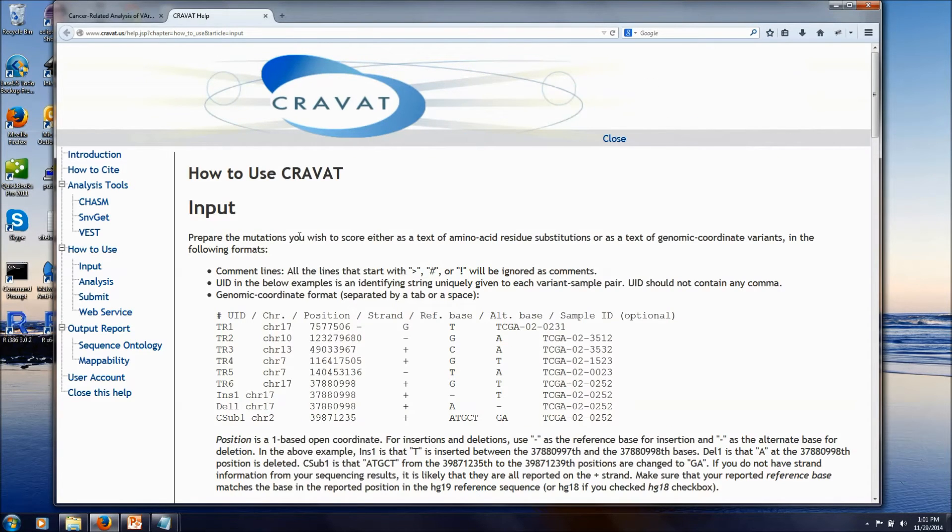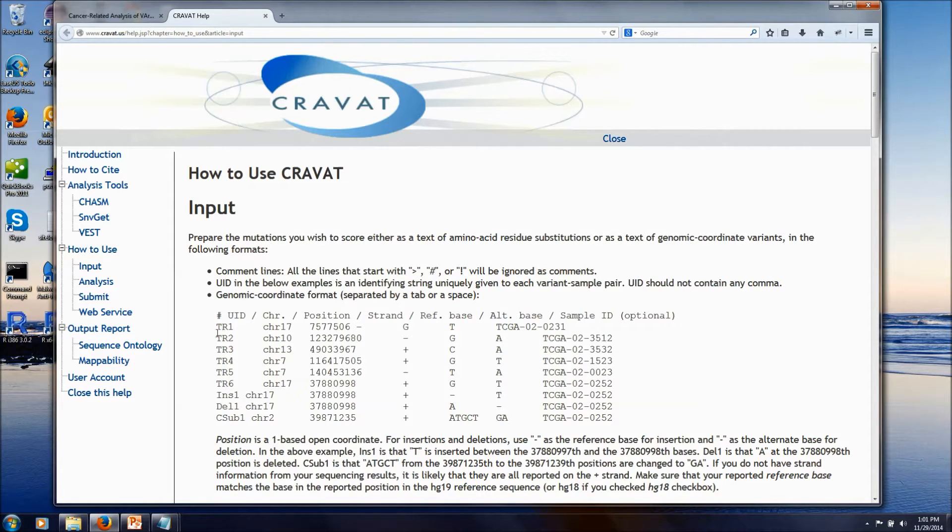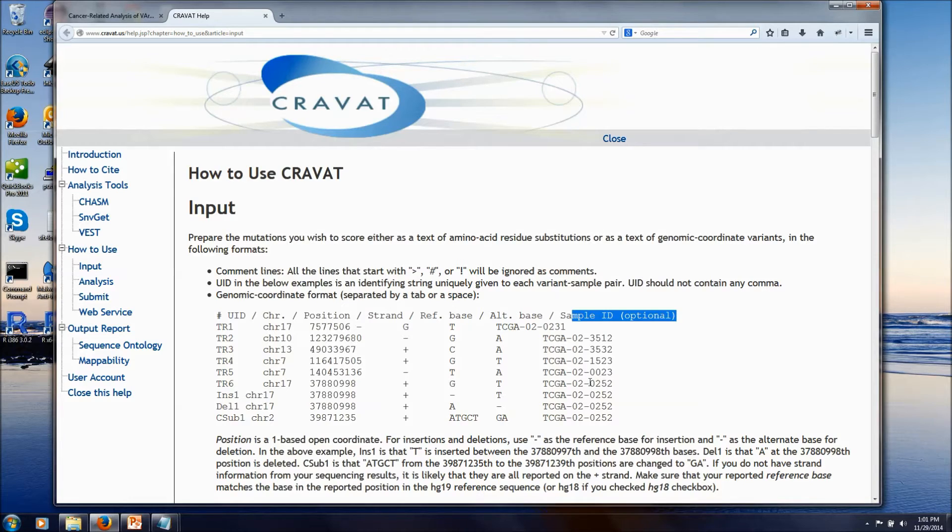And finally, if you want, you can provide just a unique list of the mutations observed in your study, or you can provide every mutation for every sample using this optional sample column at the end. And that way, we can provide you with frequency of observed mutations.